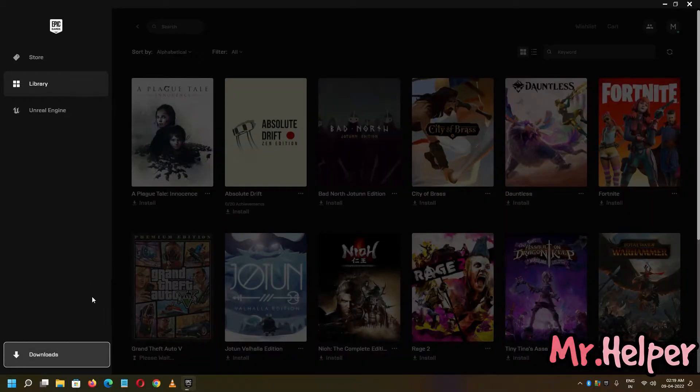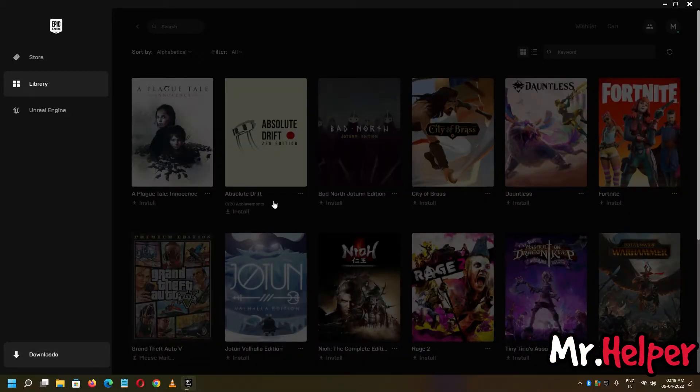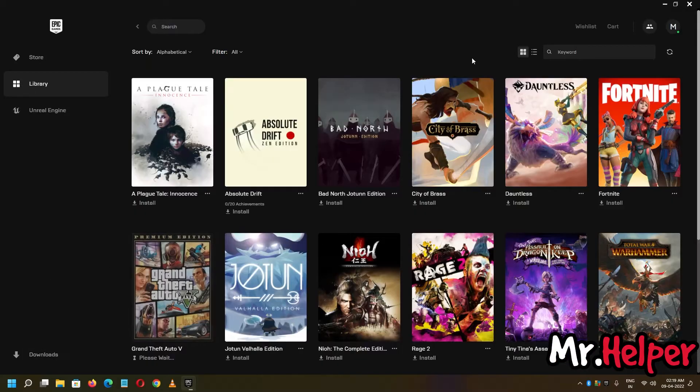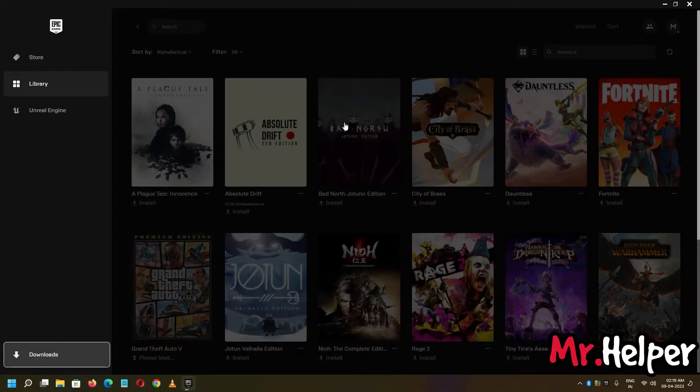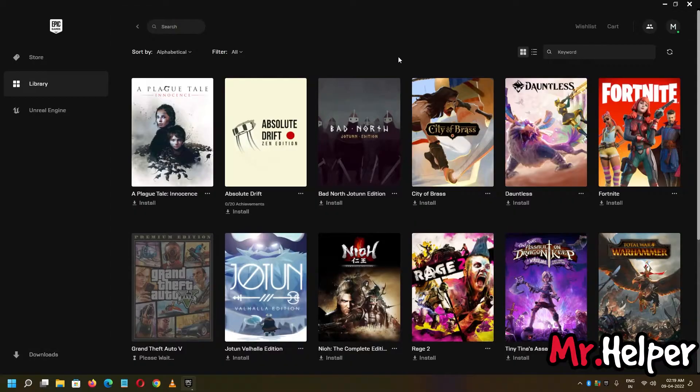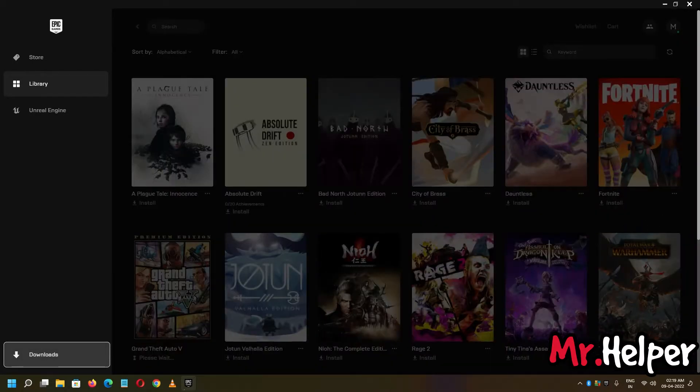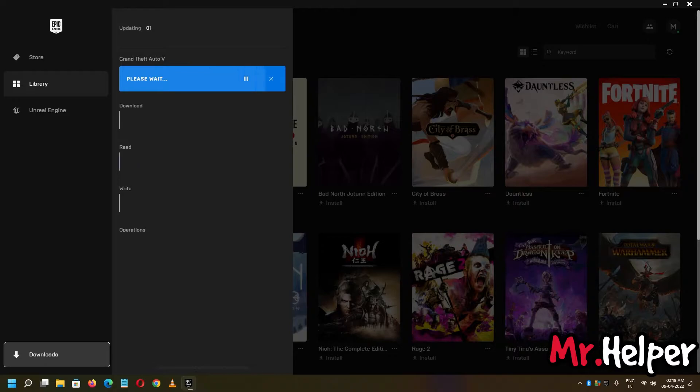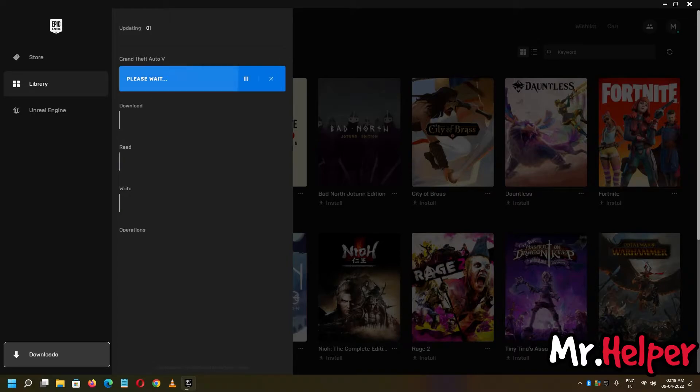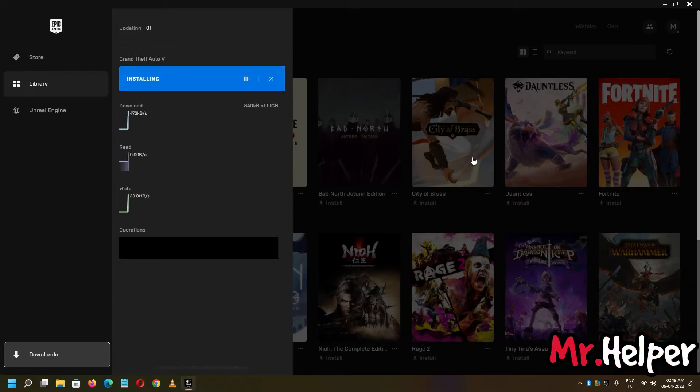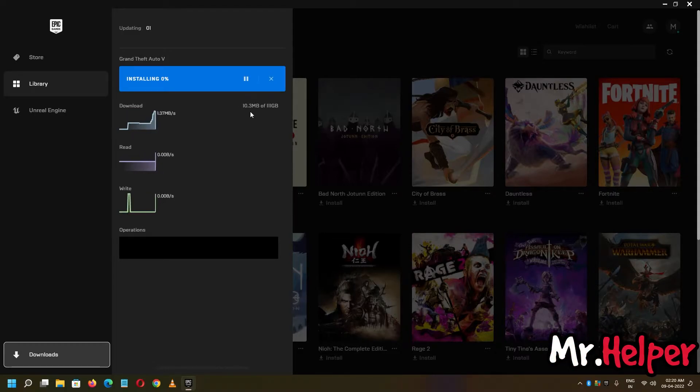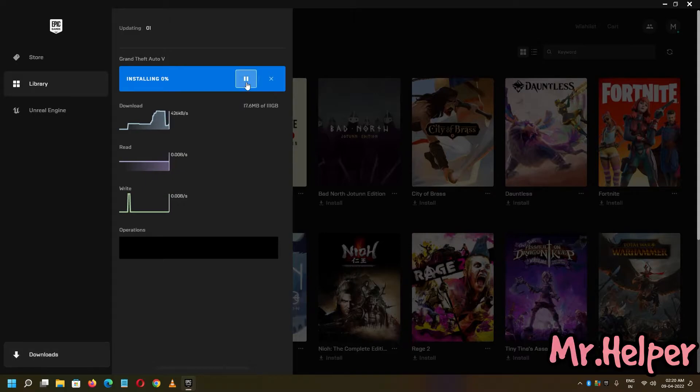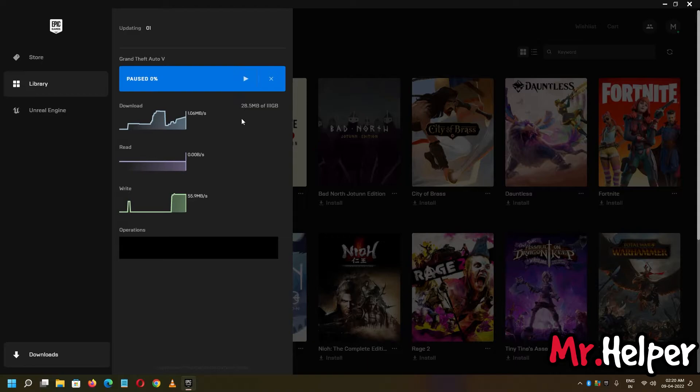Now it is downloading. Let it download 10-15 MB's, now click on pause button, make sure to click on pause, this is the pause button, press pause.